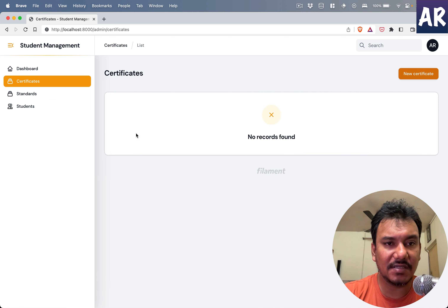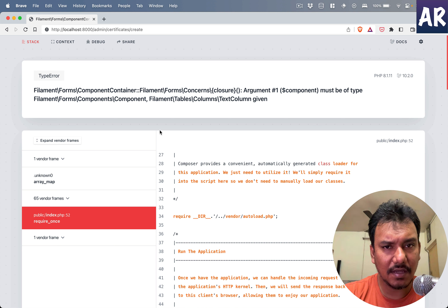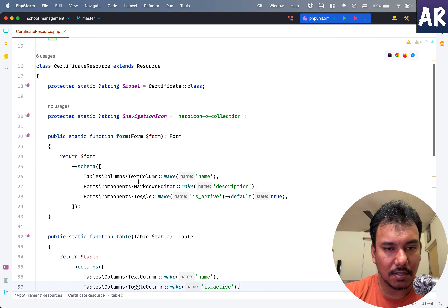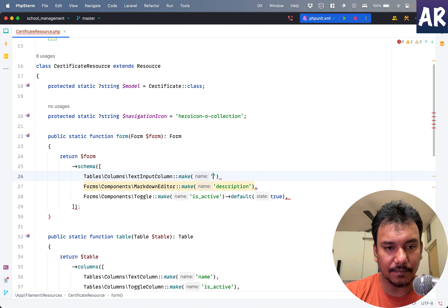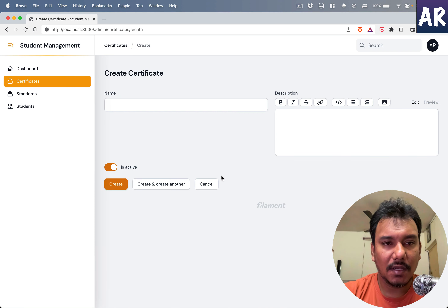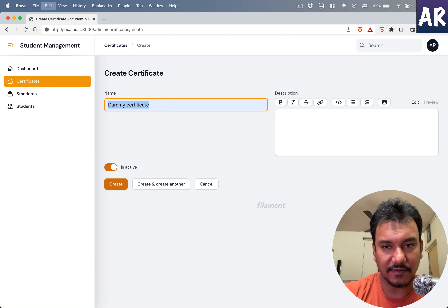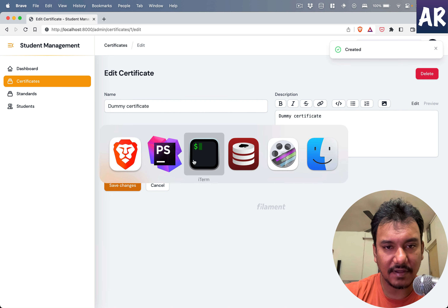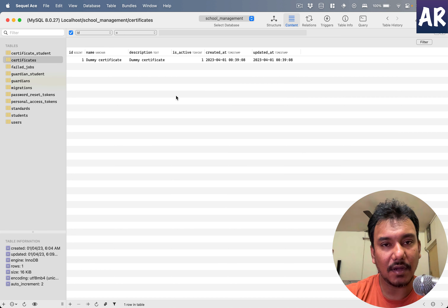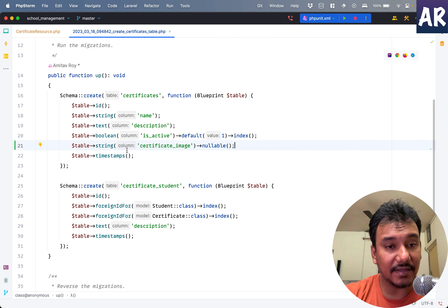We don't have the form we want yet. I've added these three fields in the form, and similarly I need to add the name field. Refreshing gives me the listing page, but the certificate creation page throws an error: 'text column given form'. The fix is to change it from TextColumn to TextInput, and set the field to 'name'. That should work now.